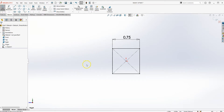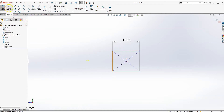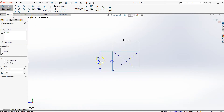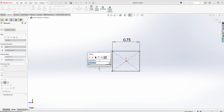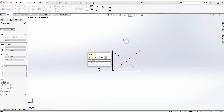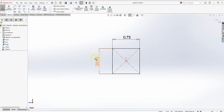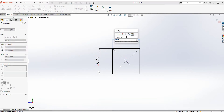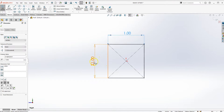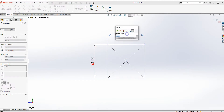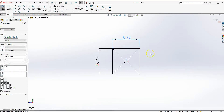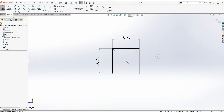Alternatively, you can add another dimension: click on the equal sign and click on the second dimension so it's driven off the first. If you change that dimension to, say, one inch, the other will follow. But let's keep it at 0.75. That's a useful trick if you're new to SOLIDWORKS. Now let's go ahead and extrude this.